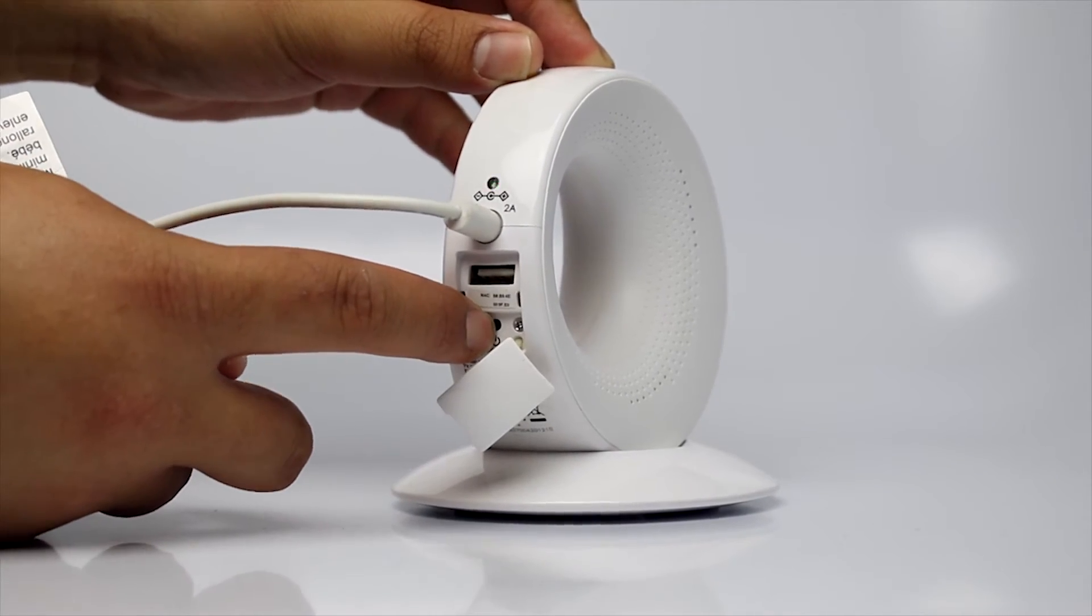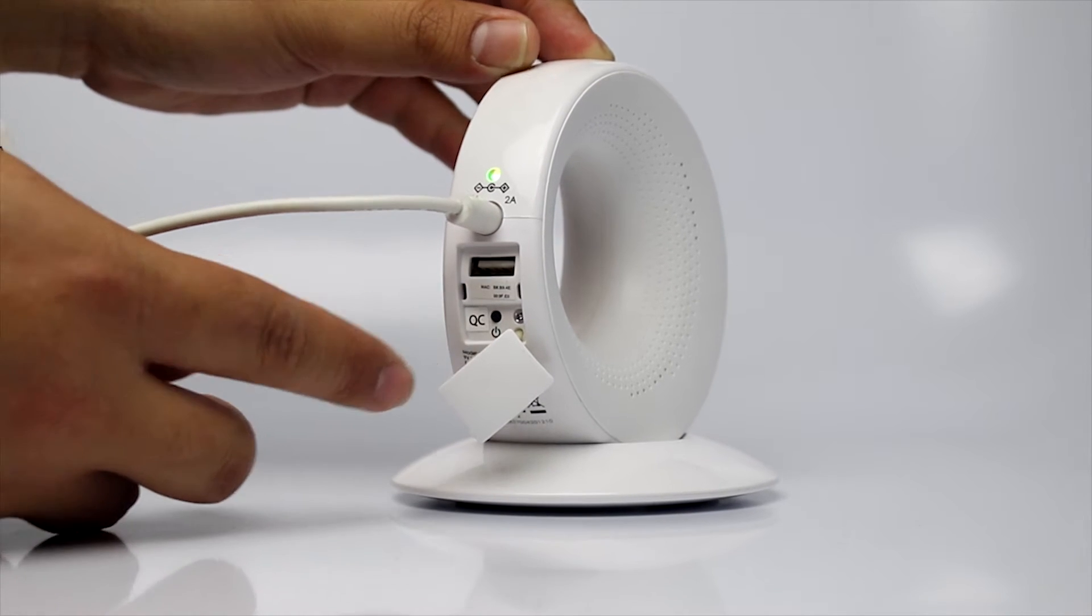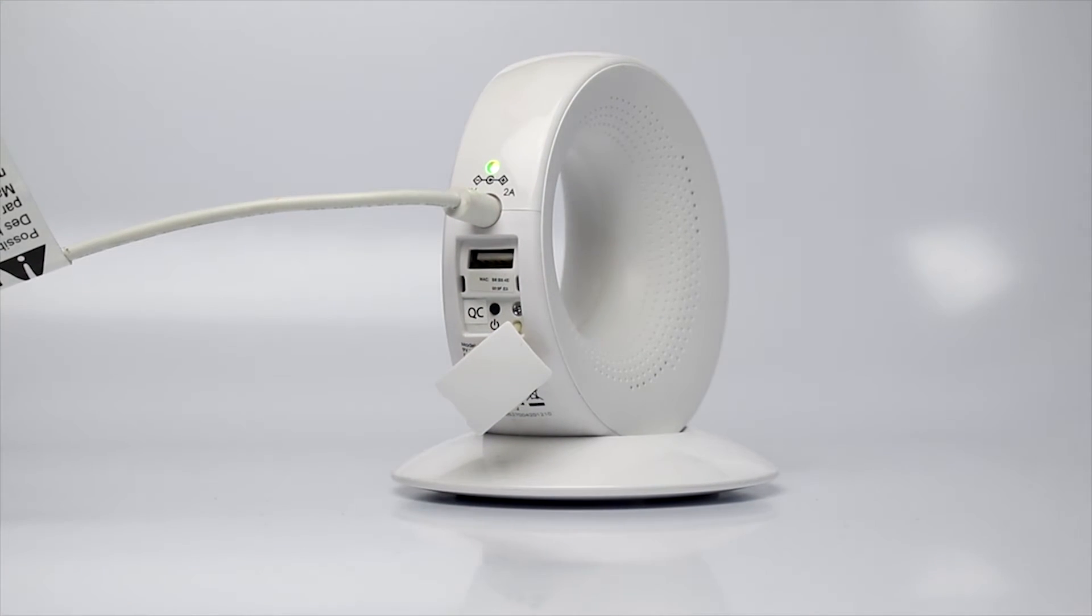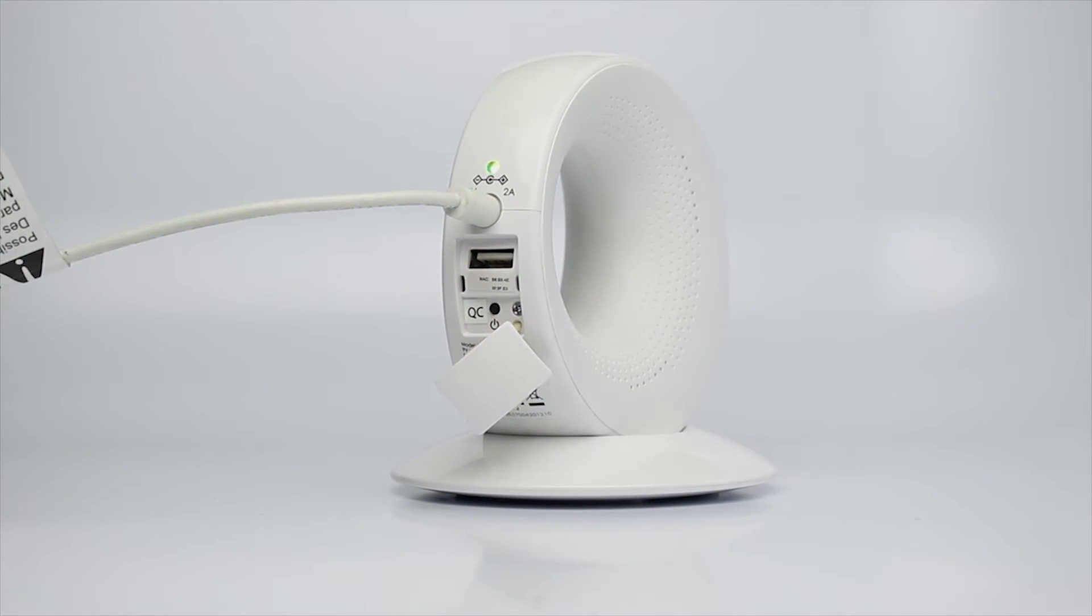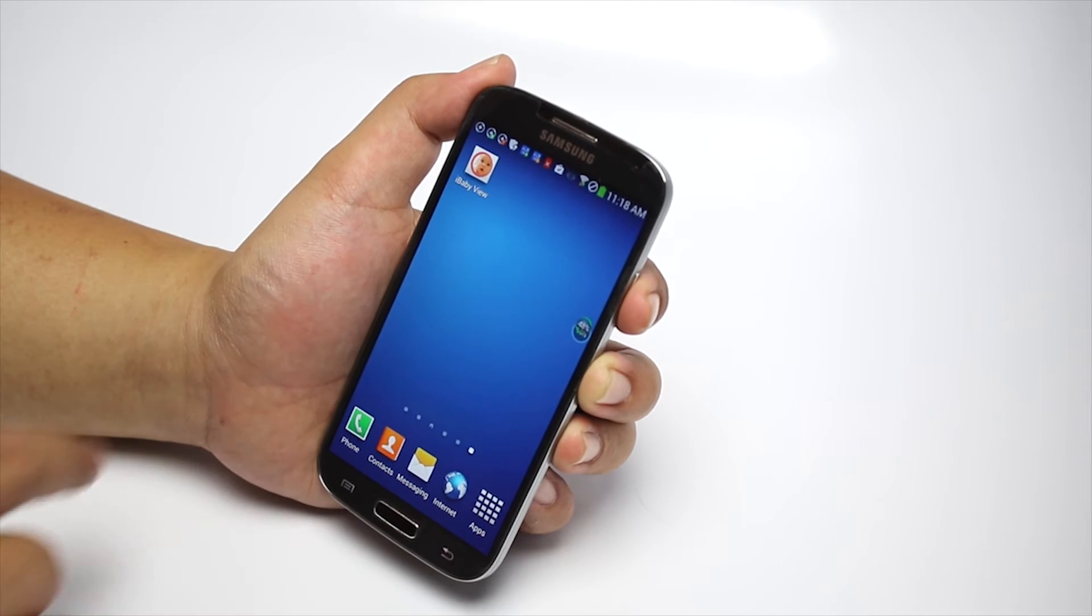Wait for two beeping sounds, which might take about a minute. The LED light in the back will start blinking.